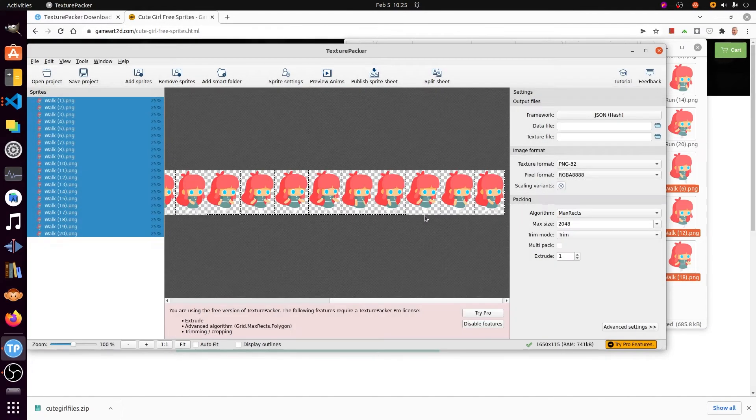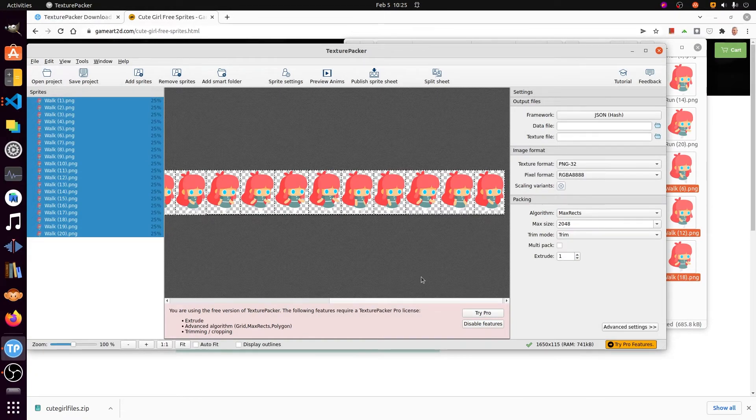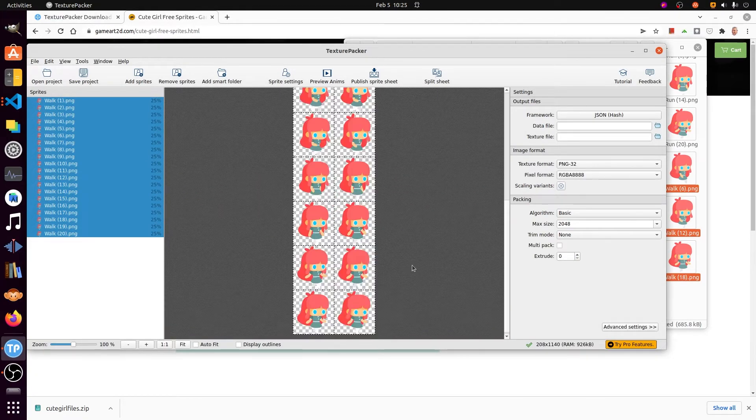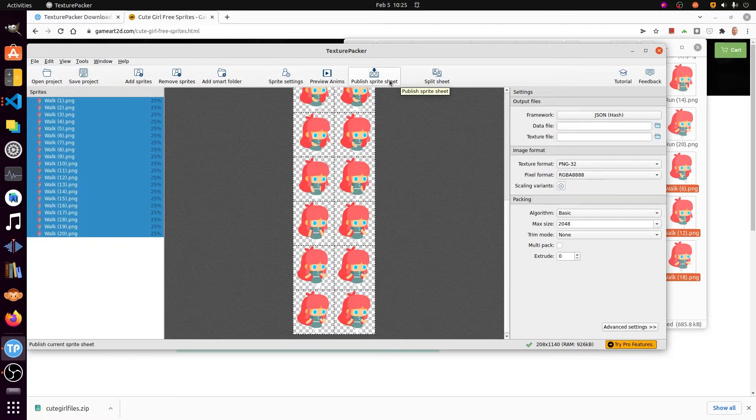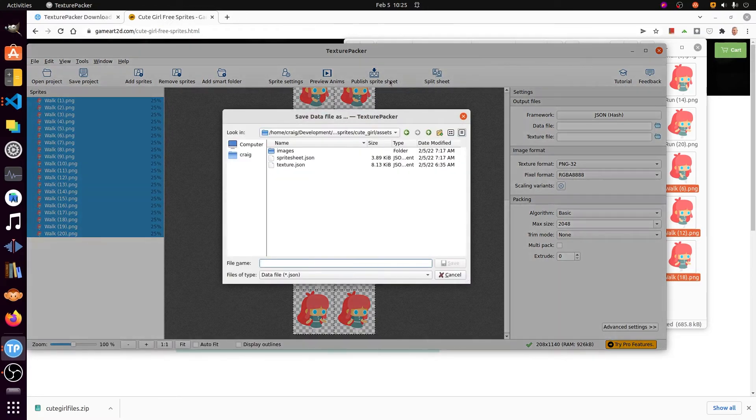Which will use a Texture Packer package with flame games. Depending on your framework, you may want to use different settings. If you're following my tutorial, use JSON hash.